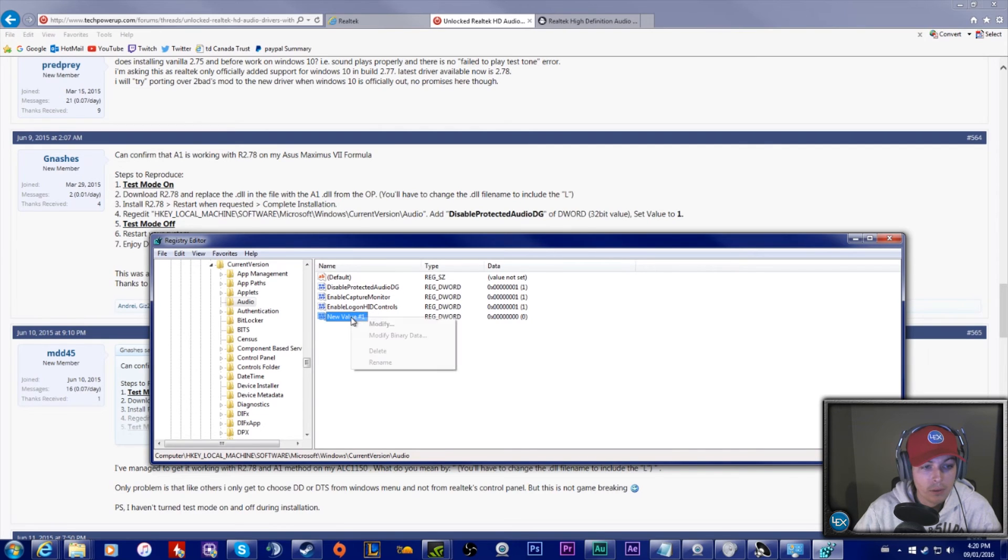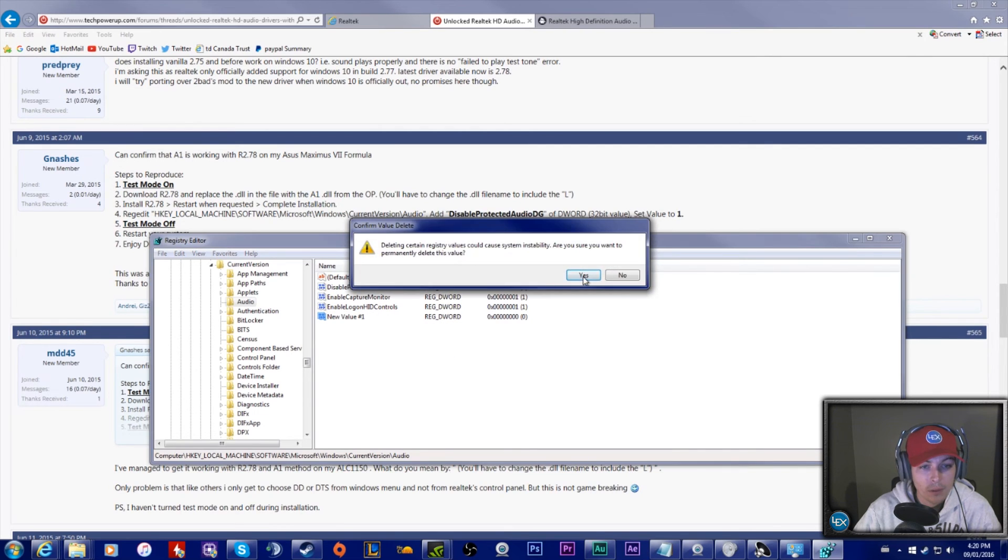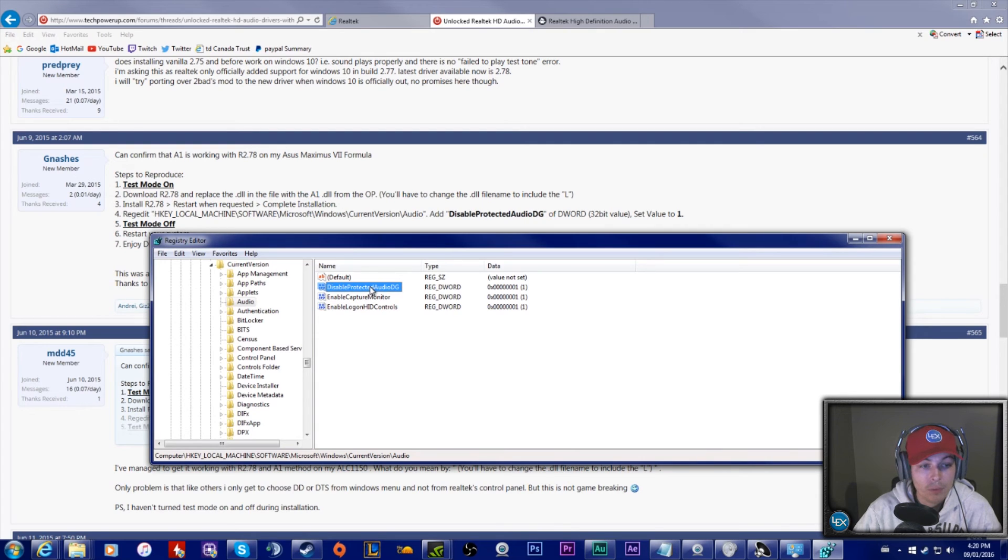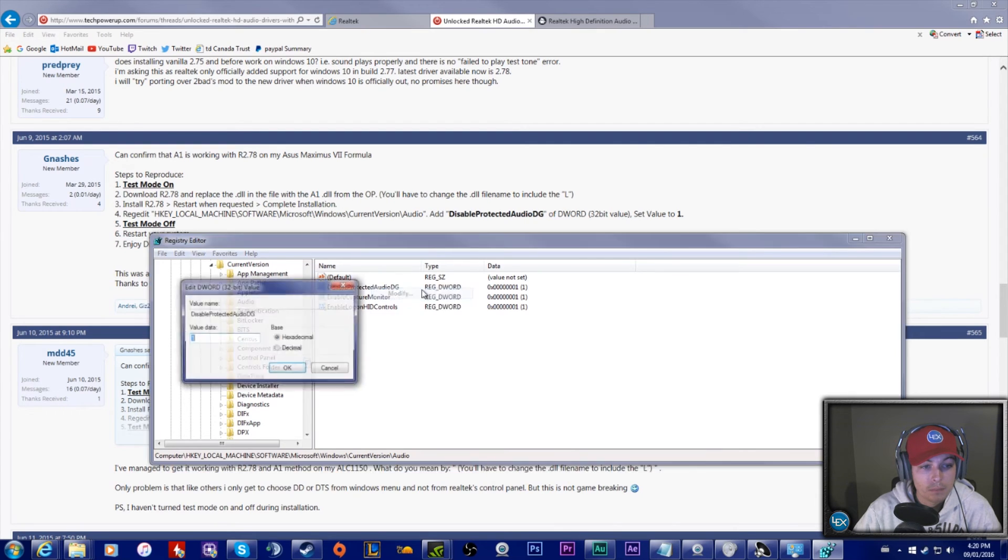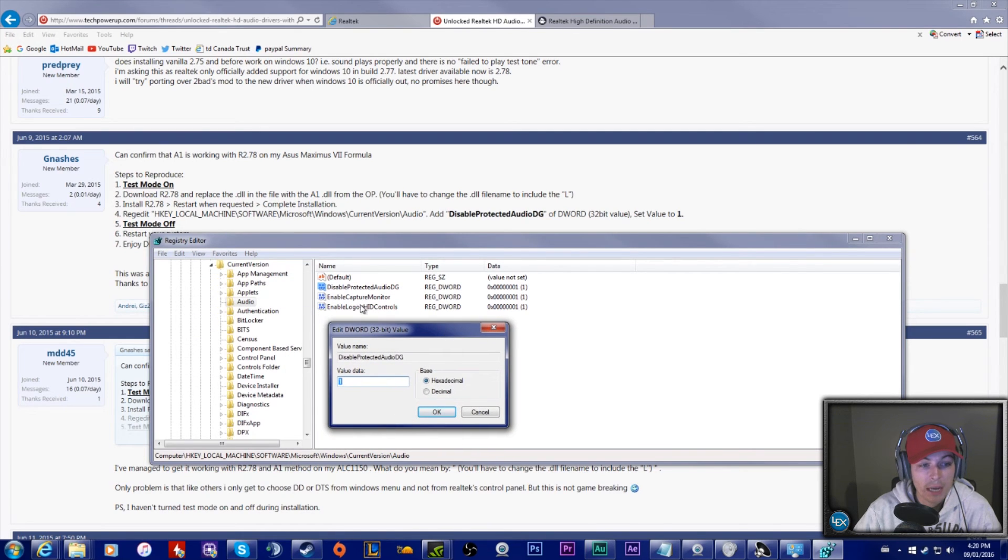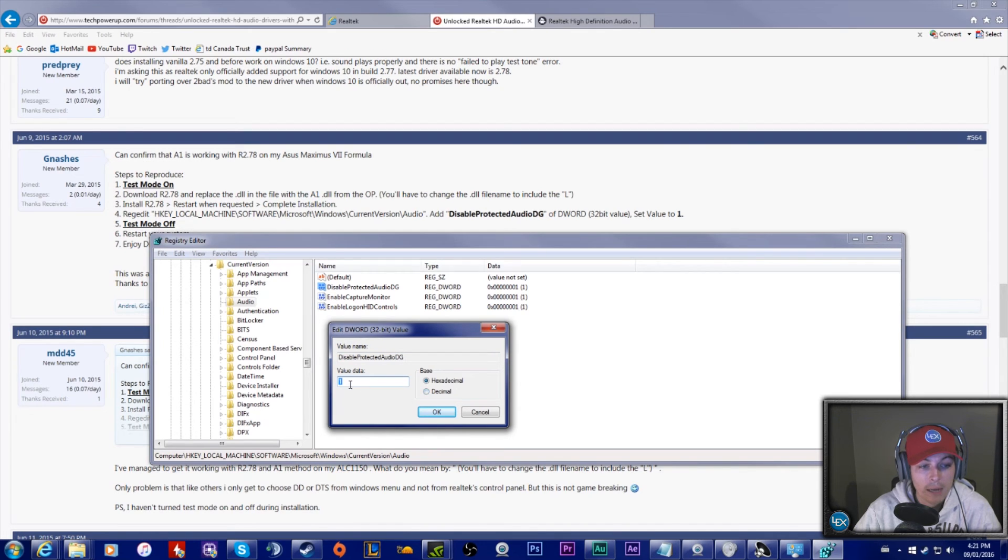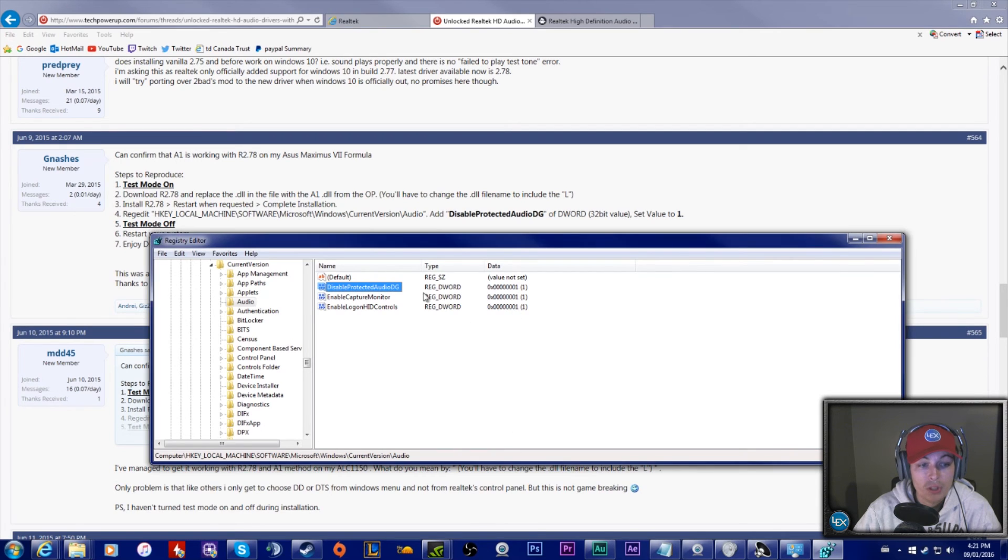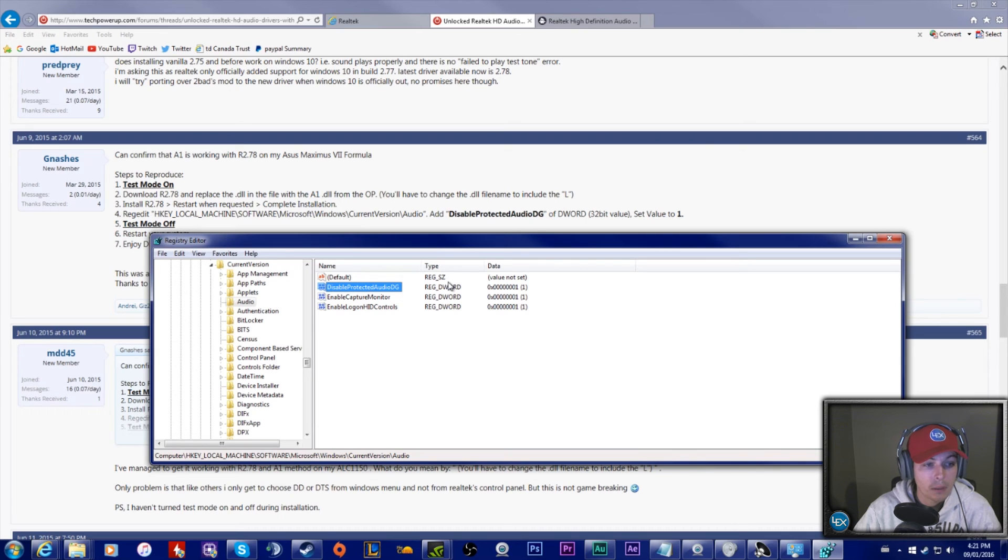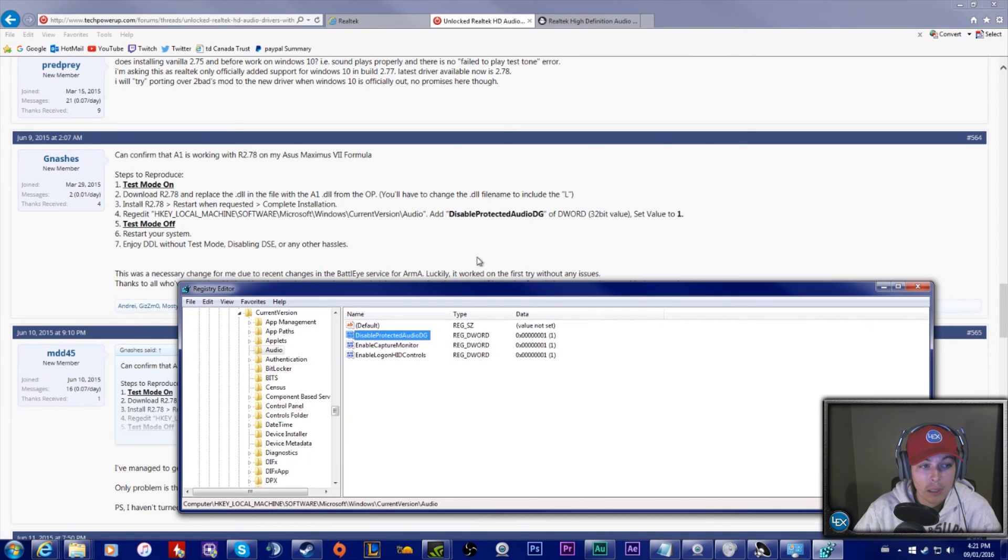Once you've added this, by pressing enter on it, it'll bring up this and you'll have to change it to decimal and the value of one. Once you get that running, it'll change this value to one because it'll say all zeros. Once you change it to the value of one, then it'll start working.